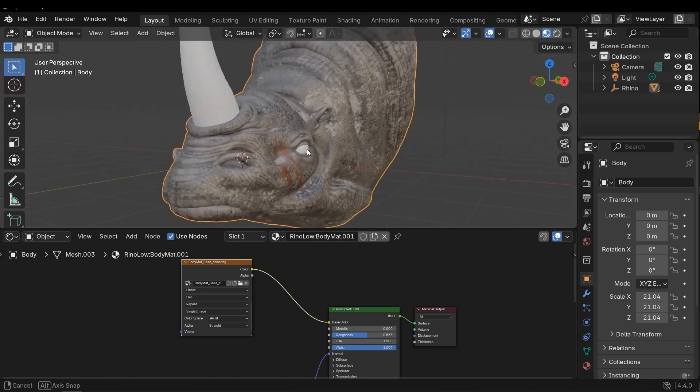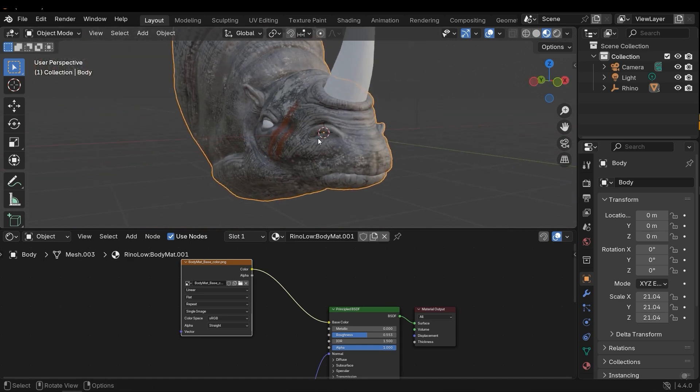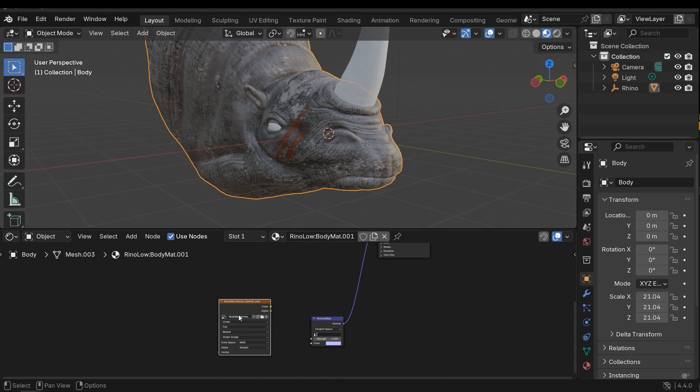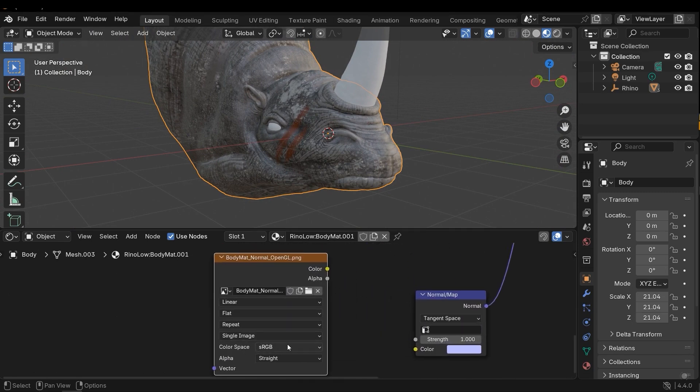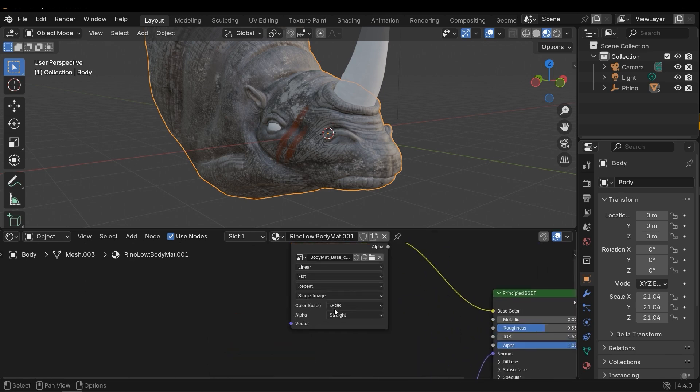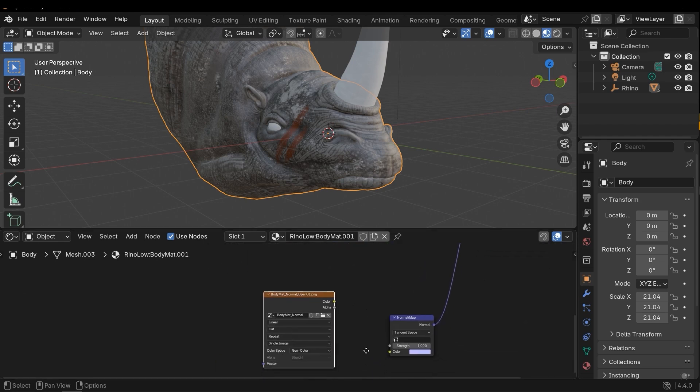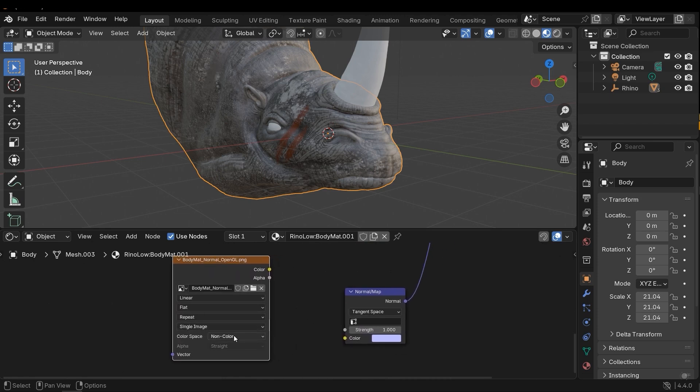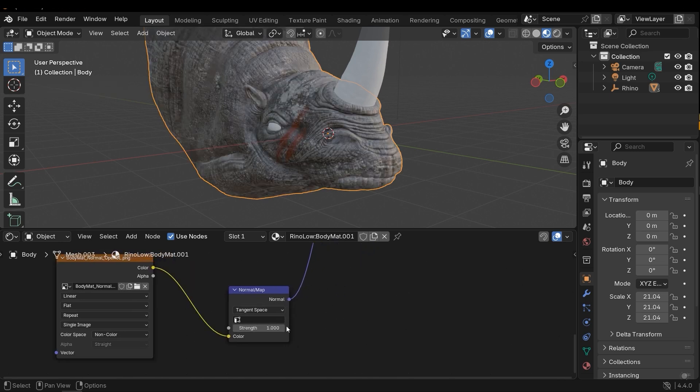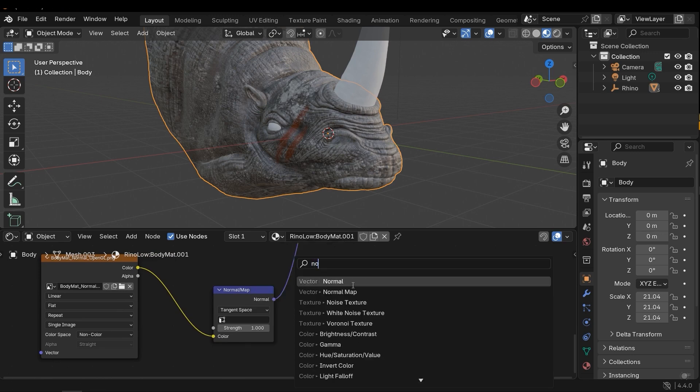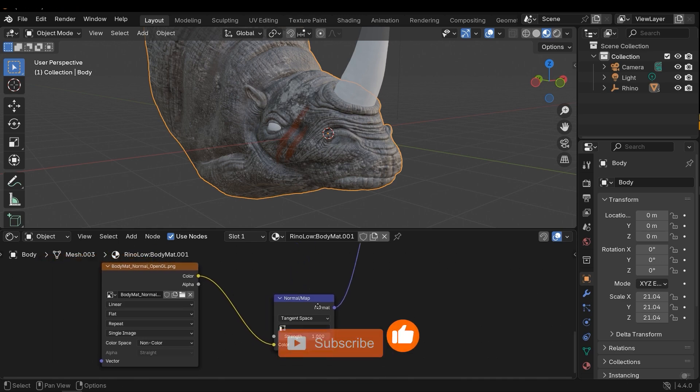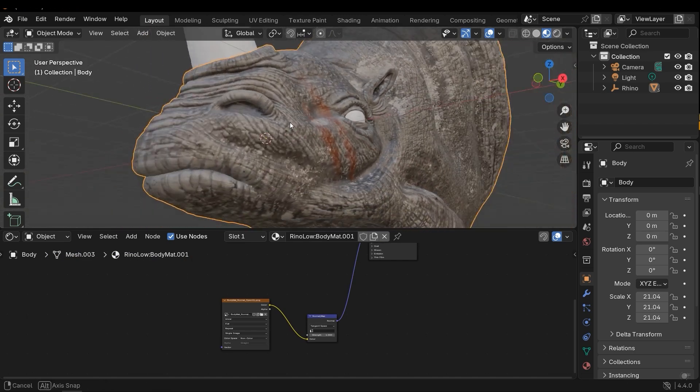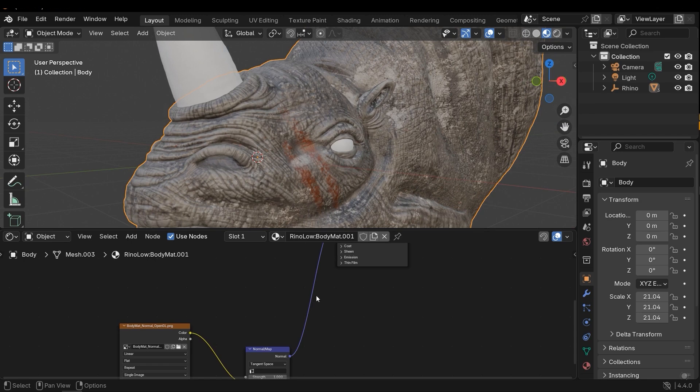All right, this is my diffuse or base color. Next, let's import the normal map. For the normal map, I need to change the color space to non-color. RGB is useful for base color or emission. For roughness, metallic, and normal, I need to change it to non-color. Then connect the color to the color input of the normal map node. You can add this node by pressing Shift+A and search for normal map. Right now I have the normal map loaded in my scene.